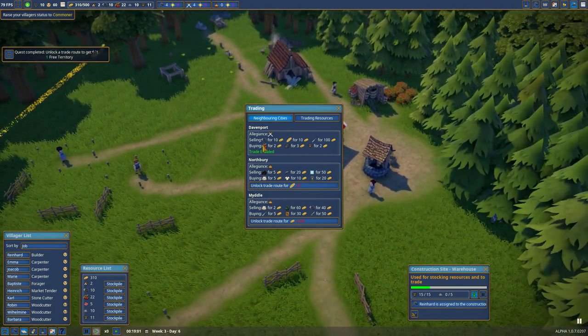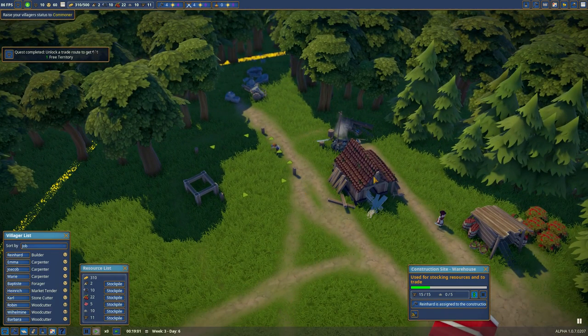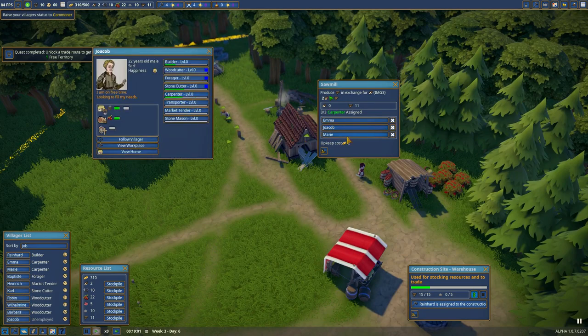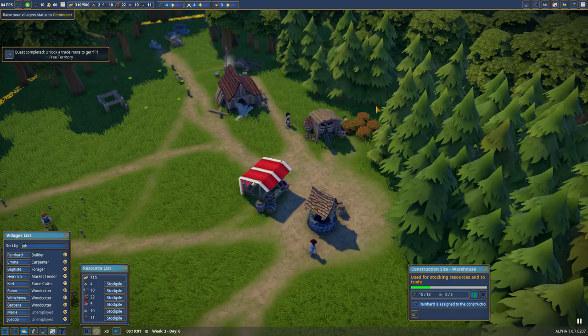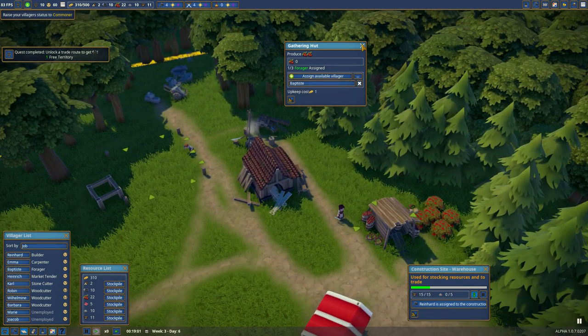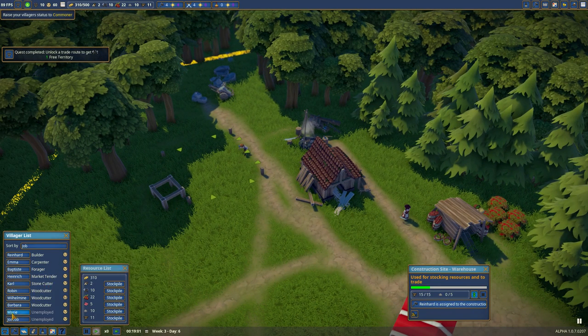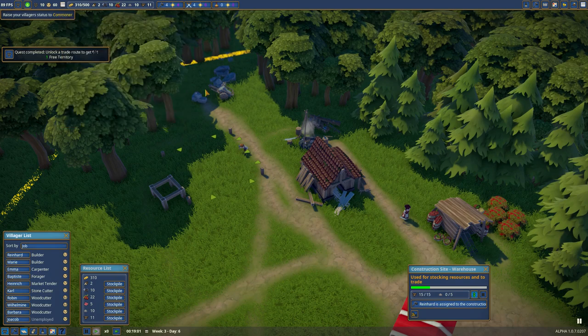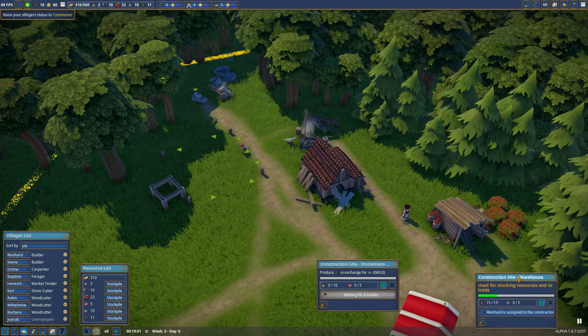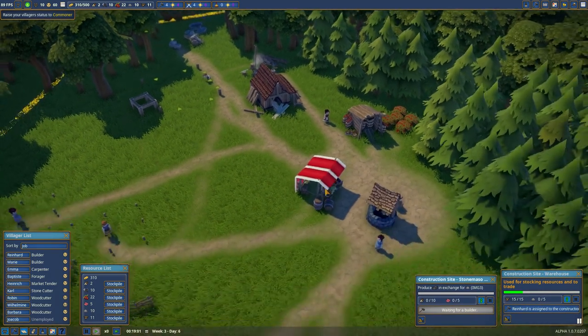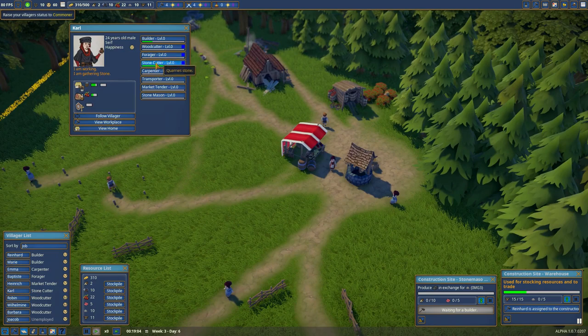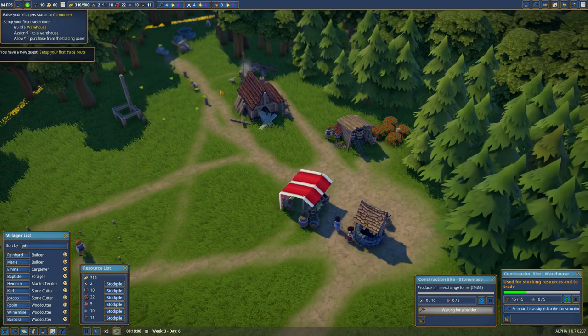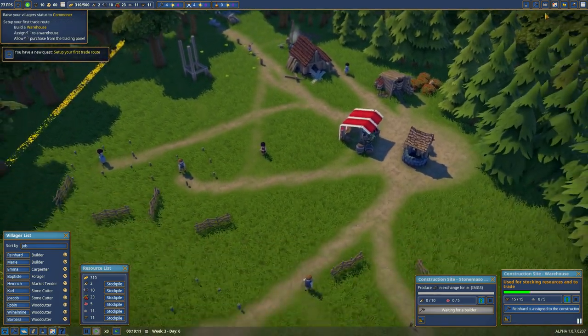And we need 15 planks for that. So actually, we're going to kick out Jacob and Mary. One carpenter is enough at this stage. We can assign them as builders. Prioritize the stonemason. One more stone cutter. Set up your first trade route. We're going to buy tools until we have a stock of 20. 25 is good.